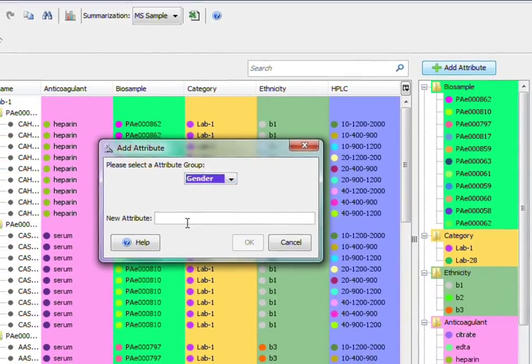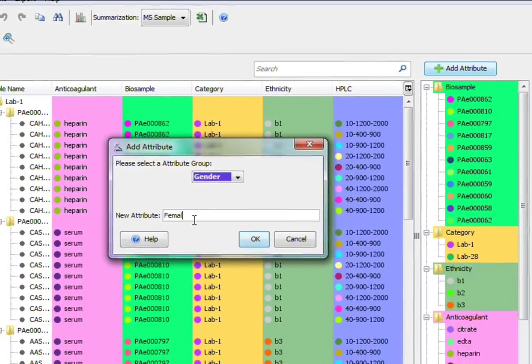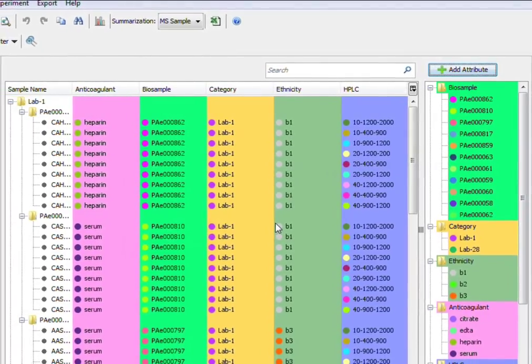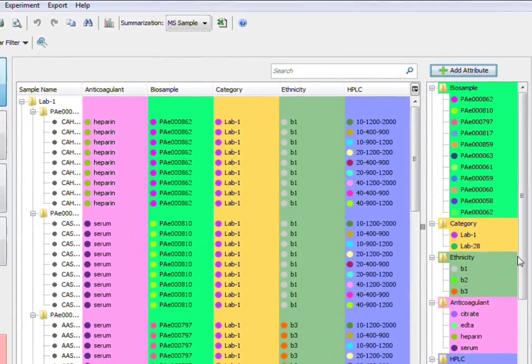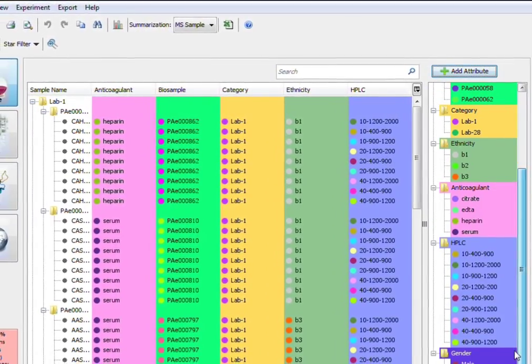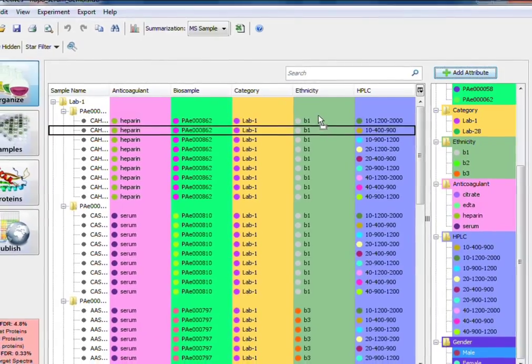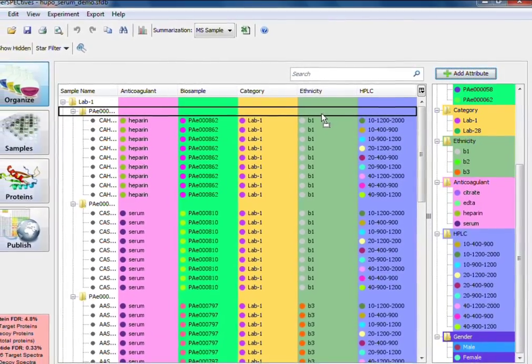Categorize your experiment by custom attributes such as ethnicity, gender, and anticoagulant, and apply the attributes to multiple groups at once.